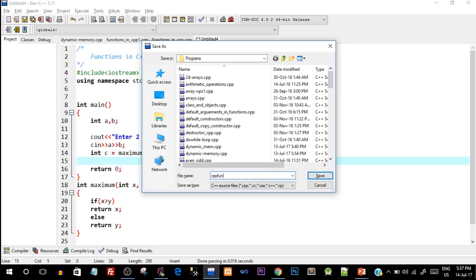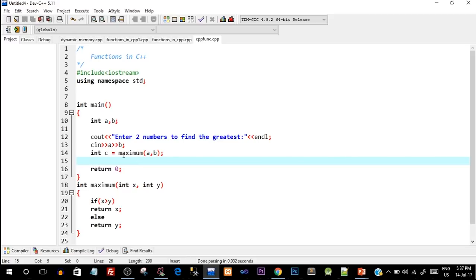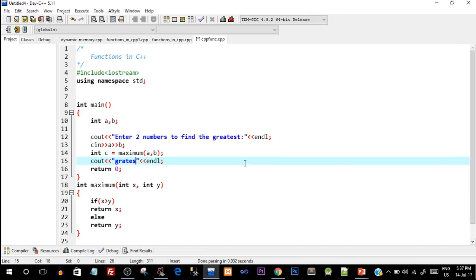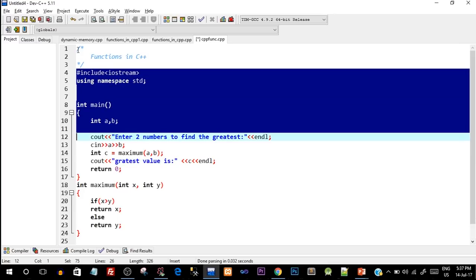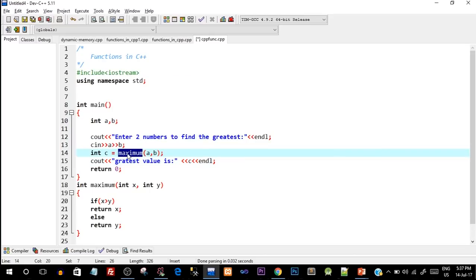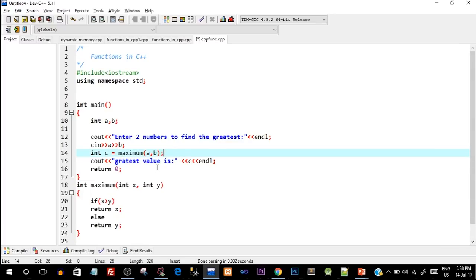Let me save this as 'cpp_function.cpp'. Now that we've captured the greatest value, we need to print it out. I'll say 'greatest value is' and output c. There's a small issue to note: when the compiler compiles this code line by line, when it reaches line 14 it sees the function 'maximum' and checks whether it is predefined or user-defined. Since it is user-defined, it needs the definition — the body and signature. But since the function is defined at line 18, the compiler hasn't reached it yet, so it would give an error.